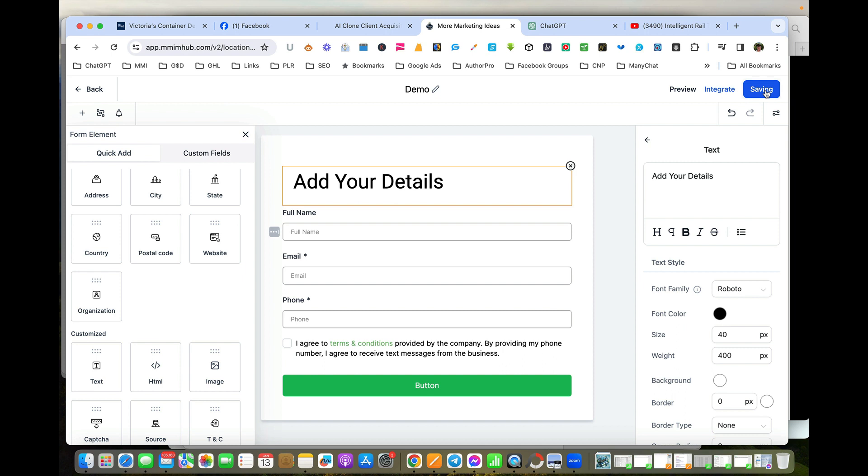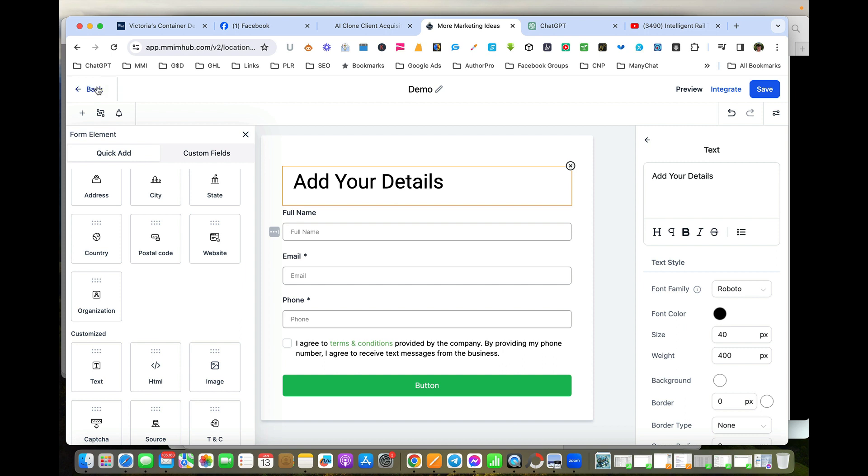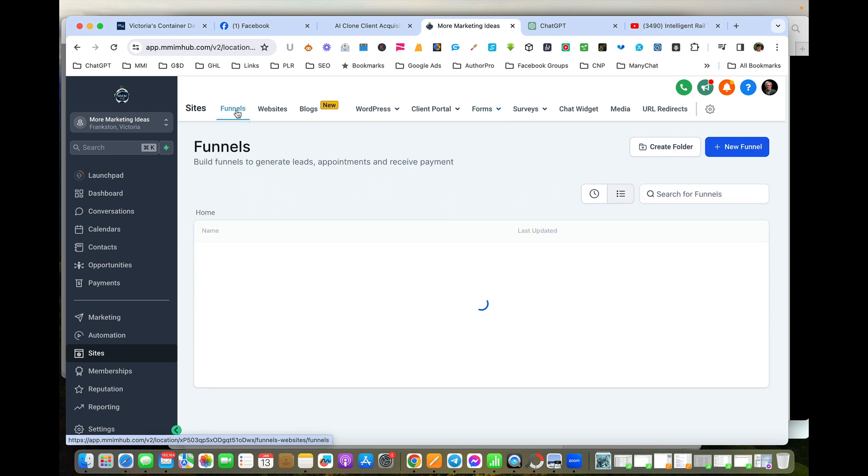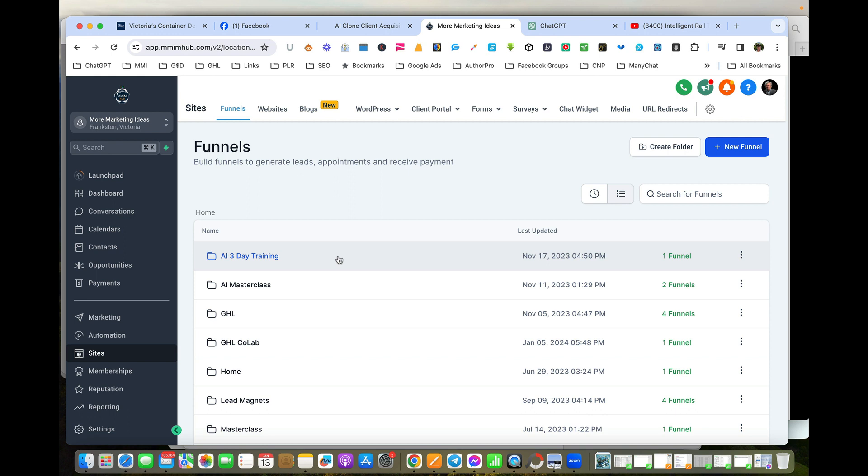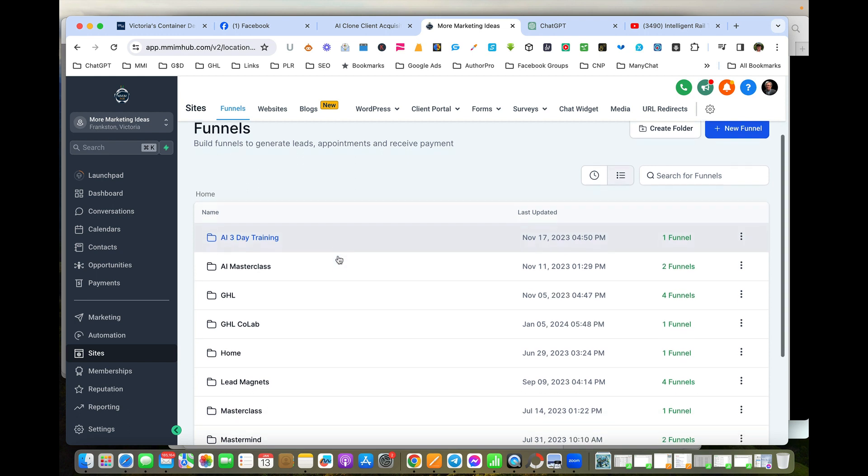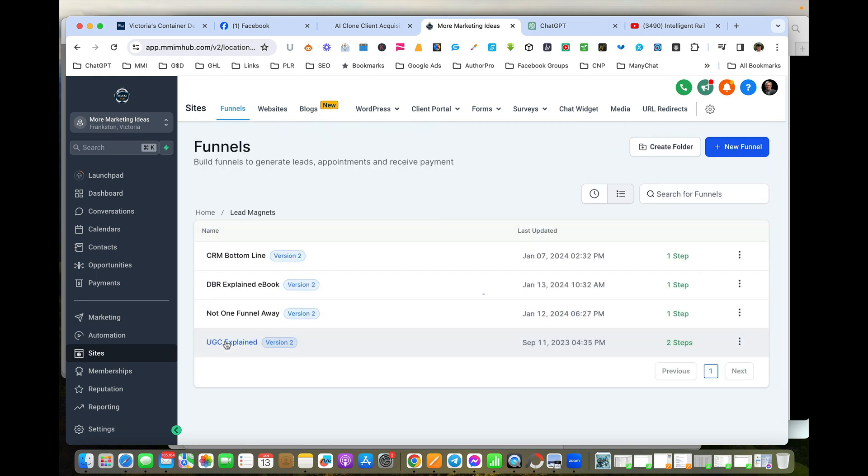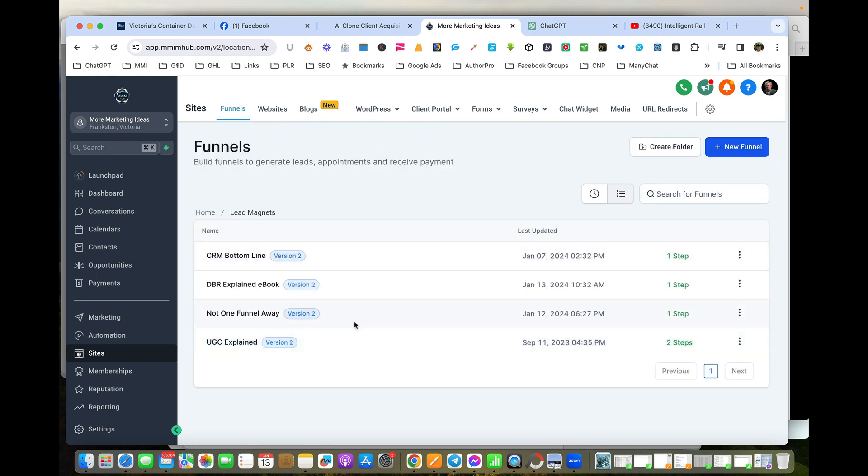The next thing we do is go into Funnels, because we want to create a funnel for people to fill in to get the information. Again, I'm going to go down into Lead Magnets—we've got various lead magnets in here.